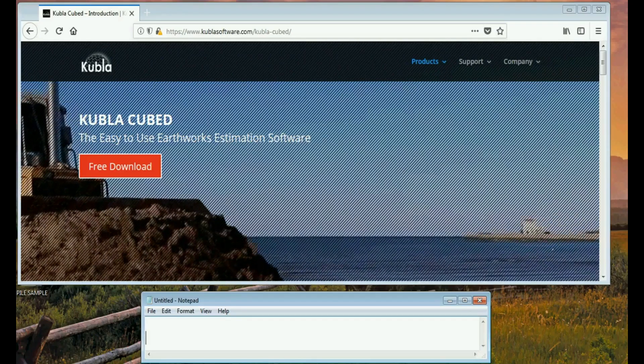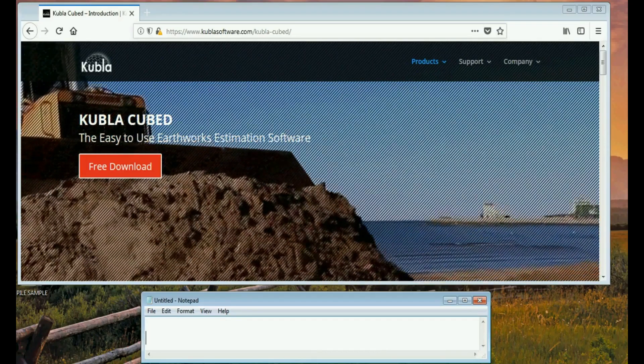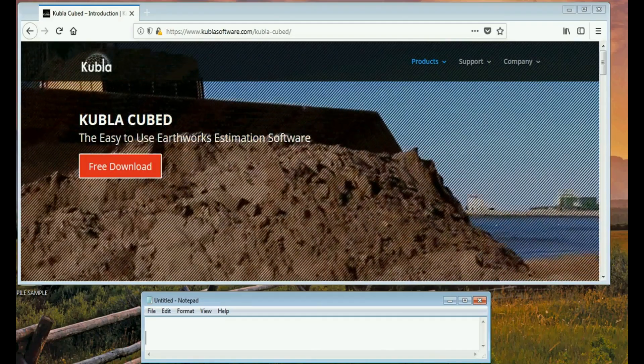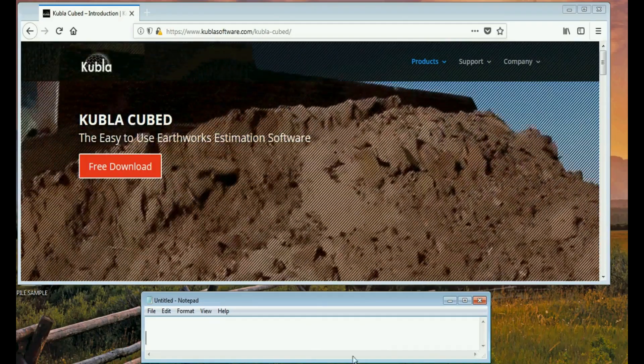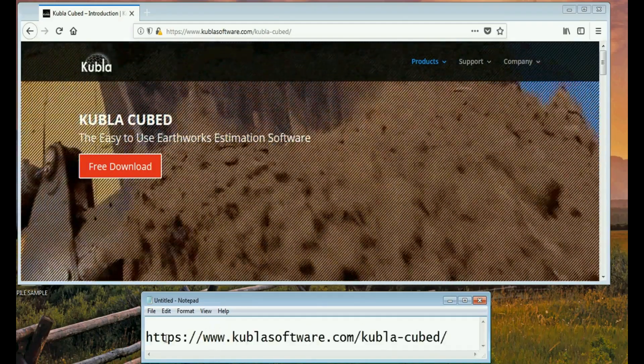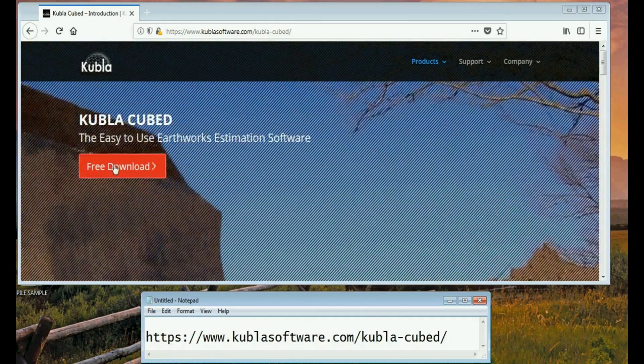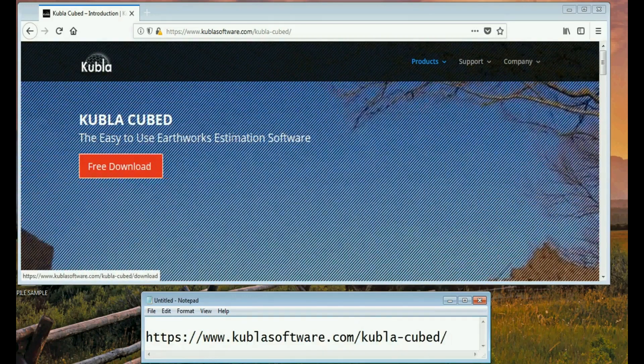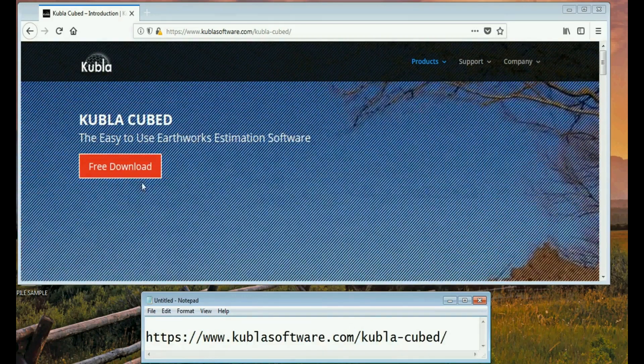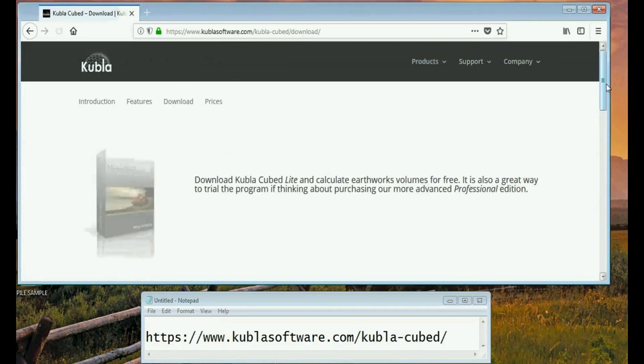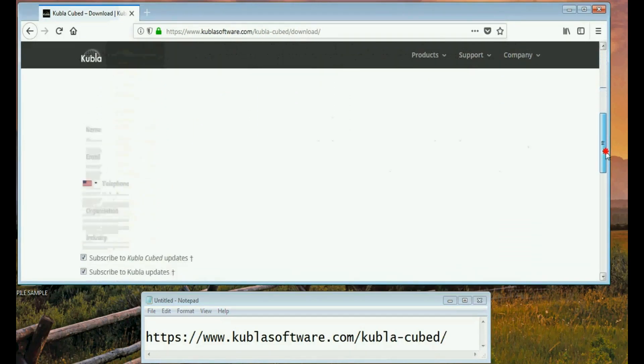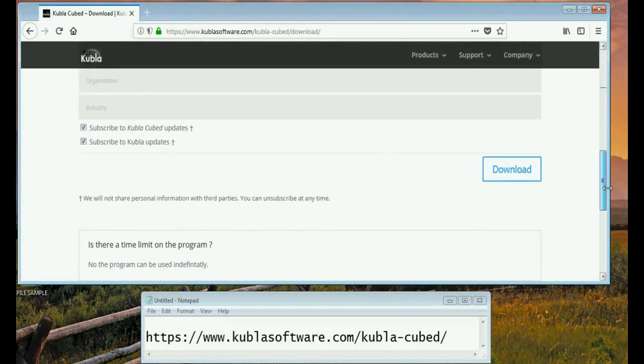The software we will use is called Kubla Cubed. So go to this link and then follow the free download link. Go there and then input all your info and obviously download it, install it and then let me show you how to use it.